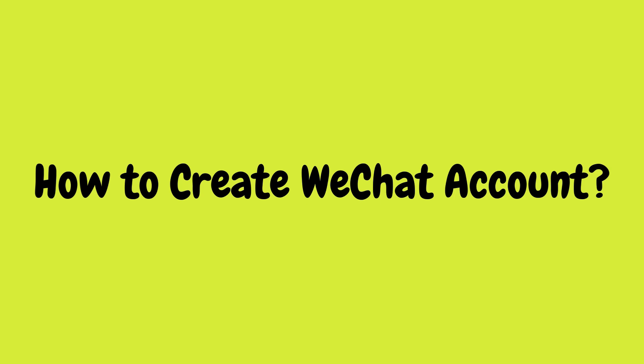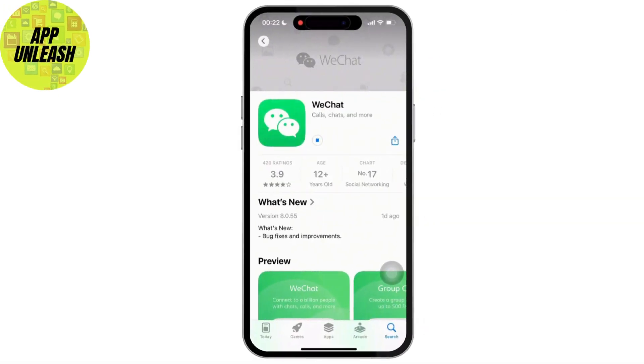Creating a WeChat account is easy and you can sign up using your phone number or in some cases using an existing social media account. Here is a step-by-step guide to help you set up your WeChat account. Let's get started.